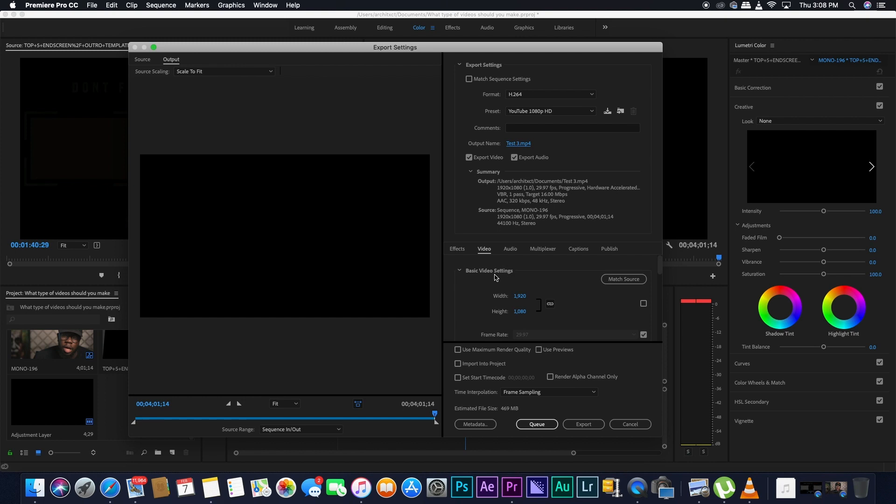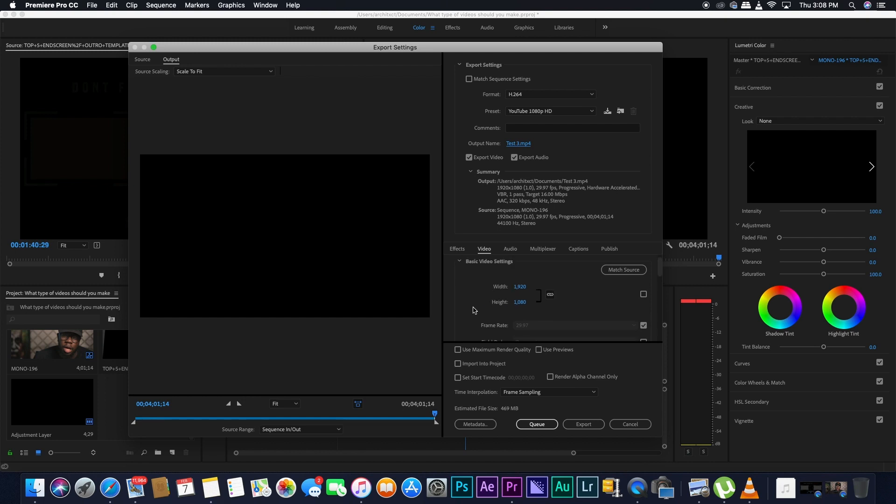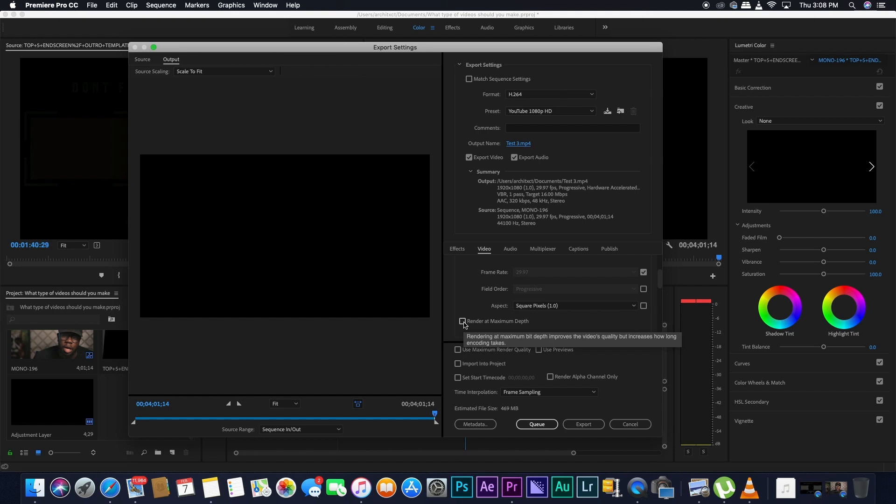And then video. You don't want to change any of the basic video settings. You don't want to change the width and height, the frame rate, none of that. But you want to click Render at Maximum Depth. So basically, it's going to increase the quality of your video, but it will take longer. But if you have more time, please select that because it will be better for your video.